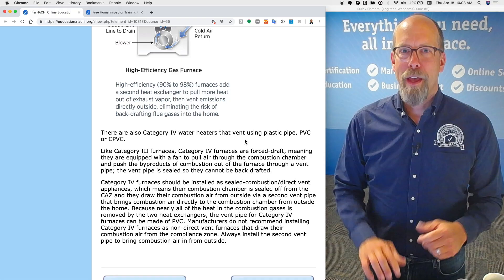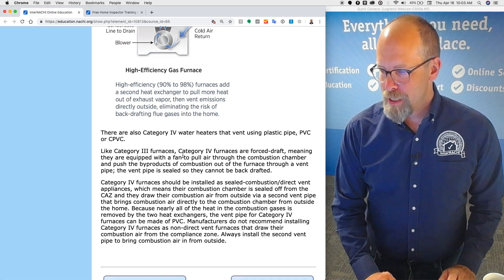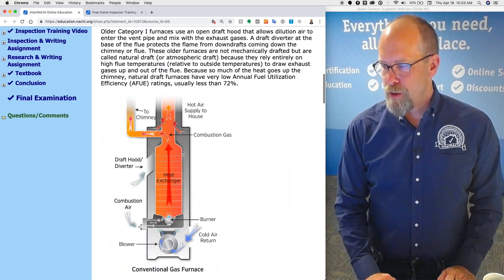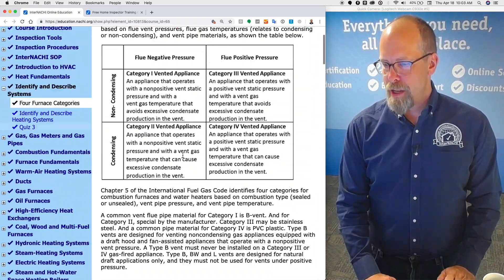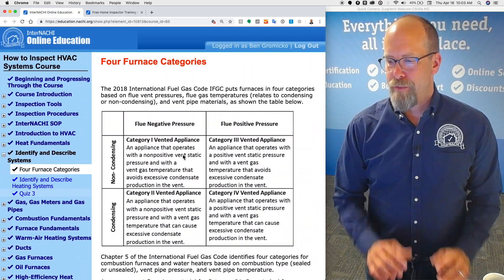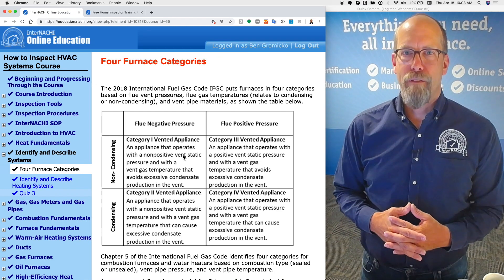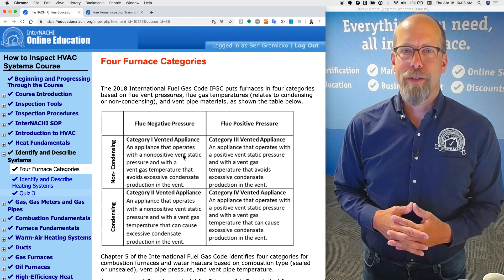I hope those tips were helpful for you to understand the four furnace categories.